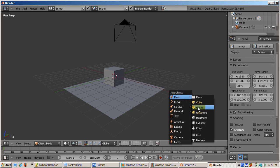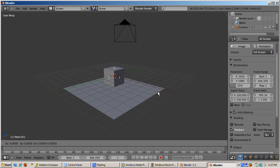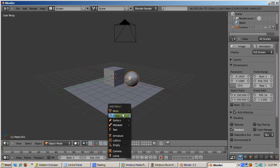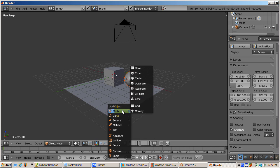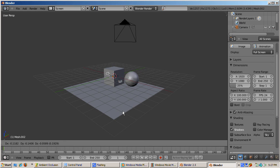Add a UV sphere and a monkey to the scene, moving them close to the cube and slightly above the plane. Press F12 to render. You should see shadows cast by all three objects on each other.